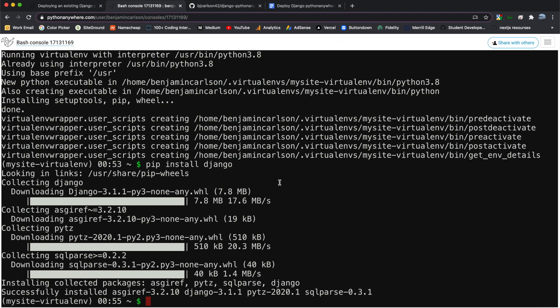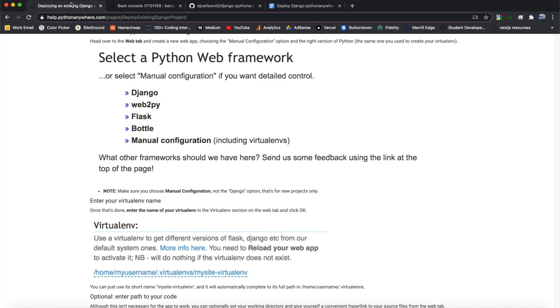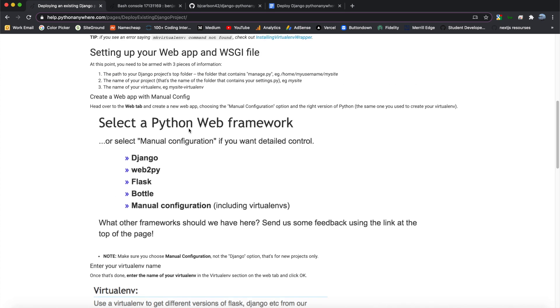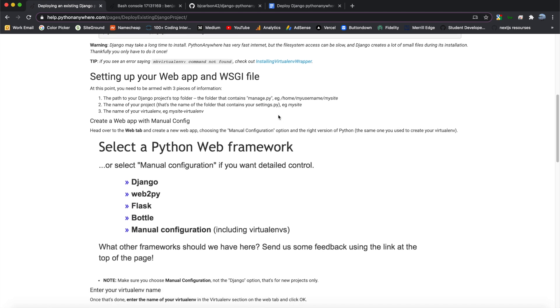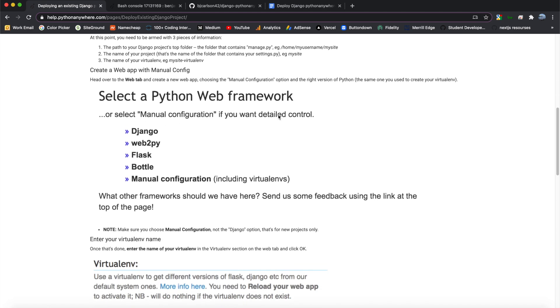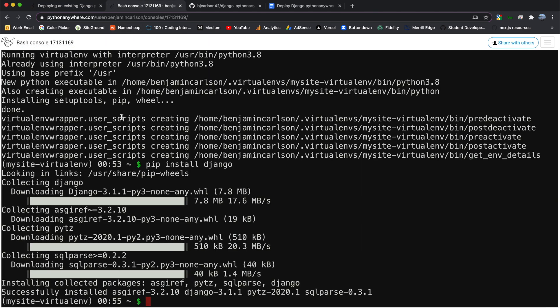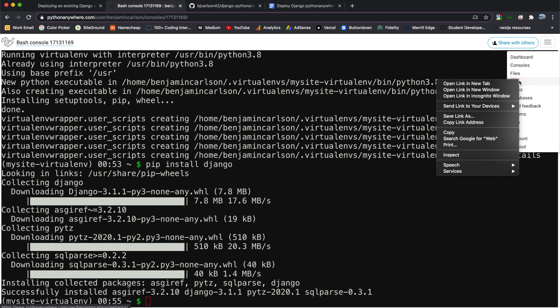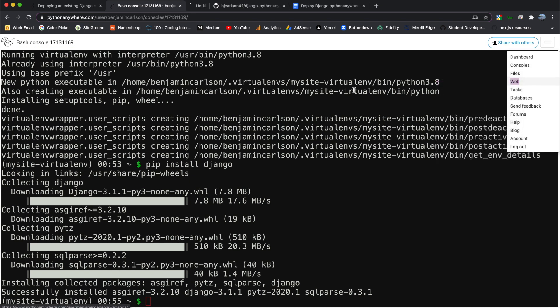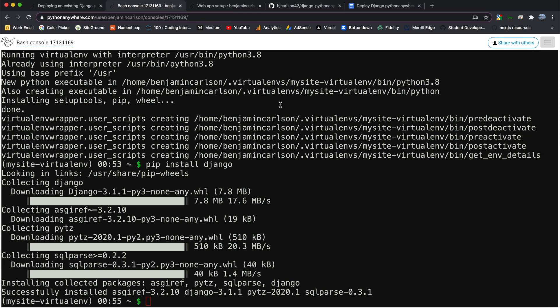All right. So we have successfully created our virtual environment. So the next step is to set up our web app and WSGI file. So to do this, we're going to go to the Web tab. So from the Bash console, come up here to the right. And right under Files, you'll see Web. Go ahead and open that link in a new tab, keeping the Bash window open, because we will need that later on.